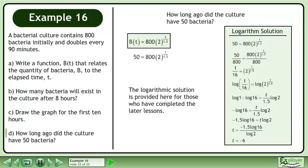The logarithmic solution is provided here for those who have completed the later lessons.